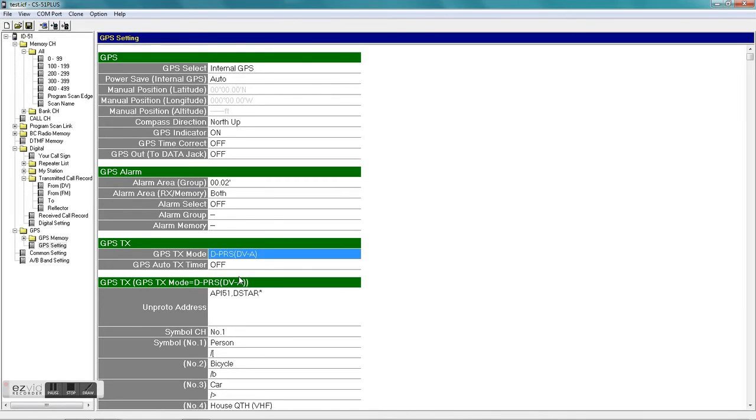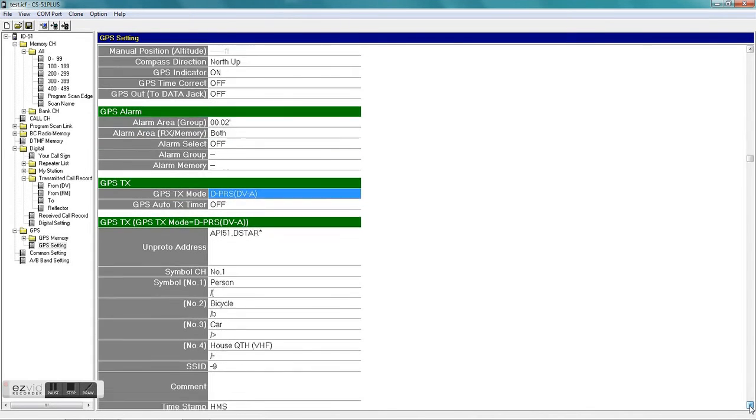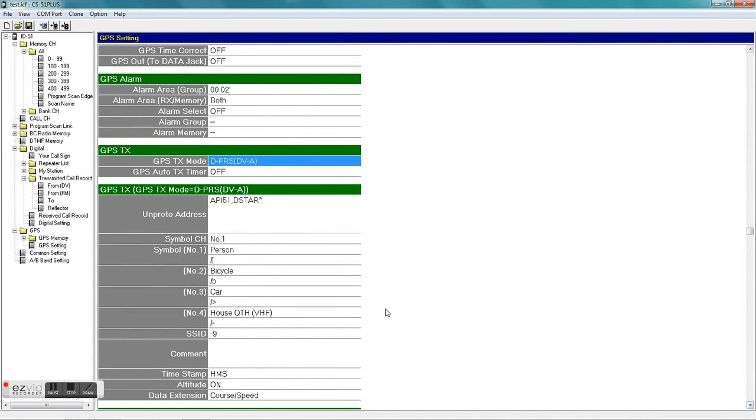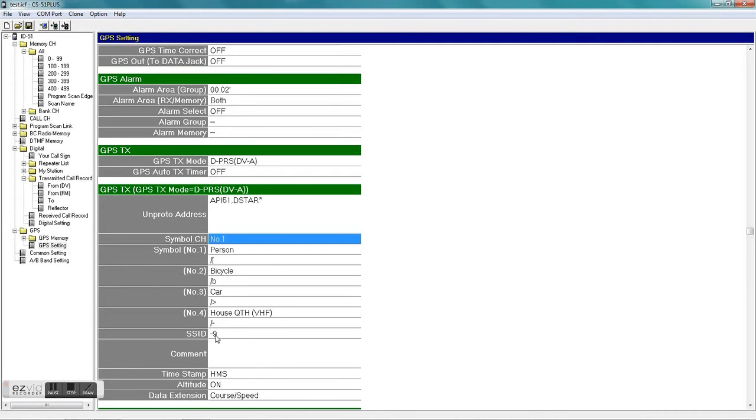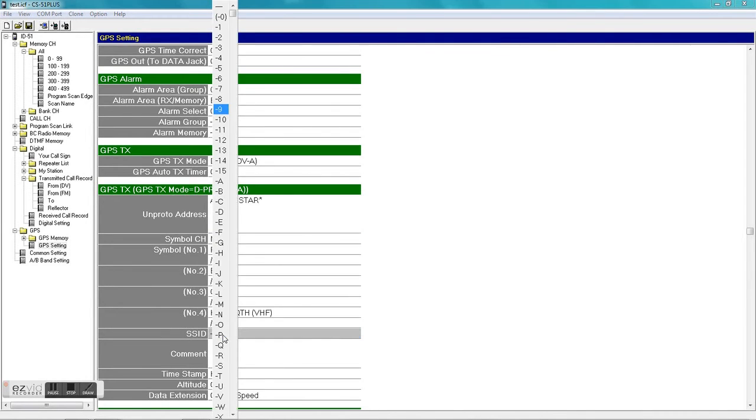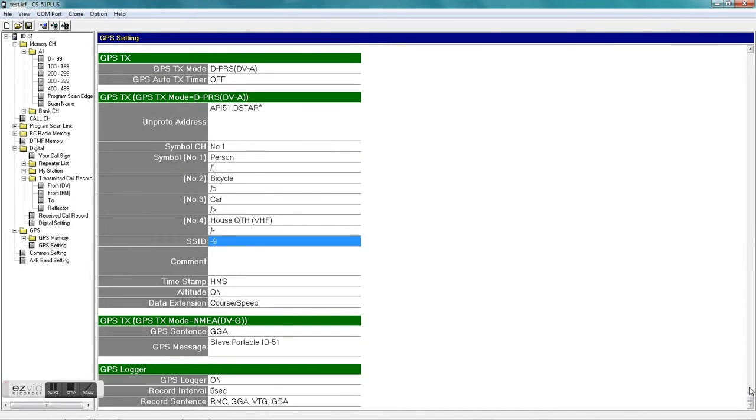You want to set it to the DPRS DV-A - that seems to work for me, that's the setting I'm using. The unproto address should be in there already, you shouldn't have to touch that. Then you might want to select your symbol. I selected number one, which I believe is the little person carrying a little HT, so it gives you some other ones to choose from, as well as your SSID, which is the dash nine, which is what I'm using for my HT. And all that will show up if you go to the APRS.fi web page when you transmit - you'll show up on the map, which is kind of cool.